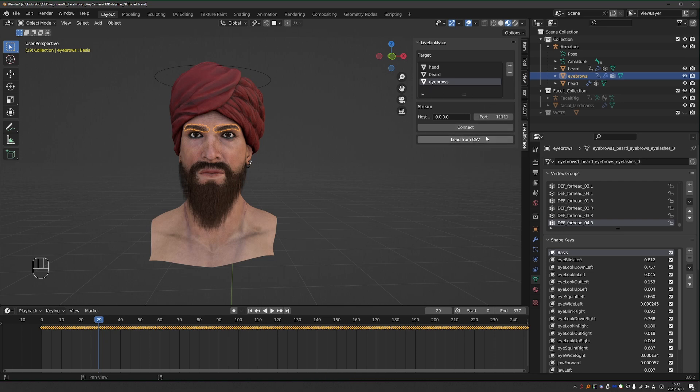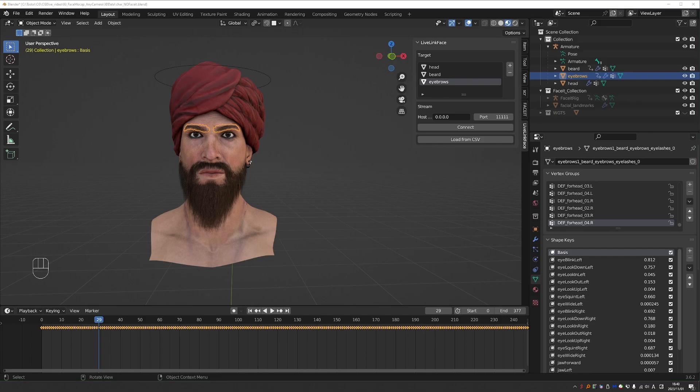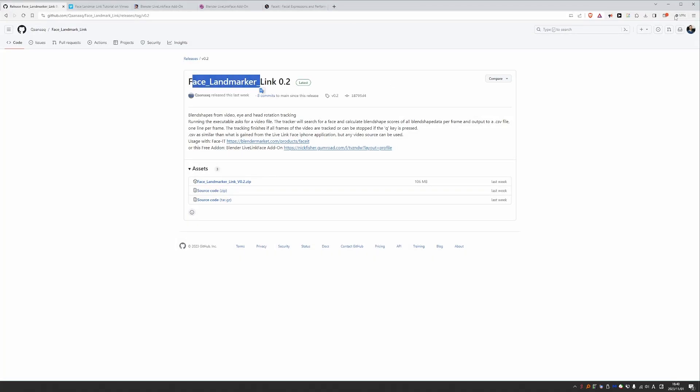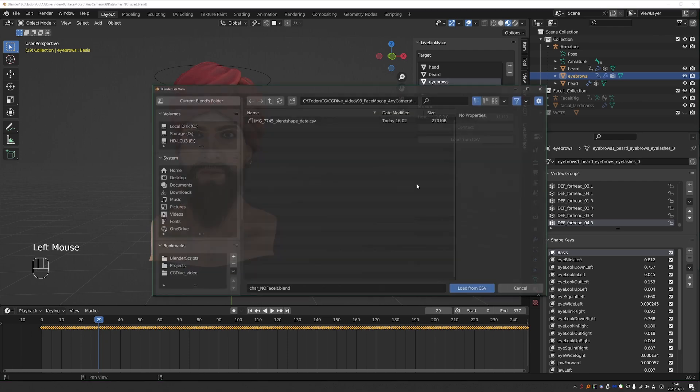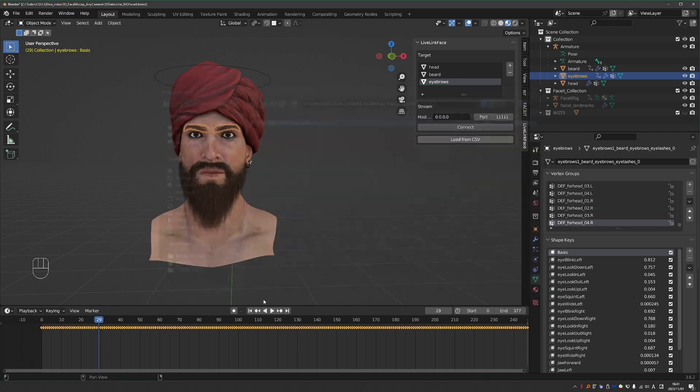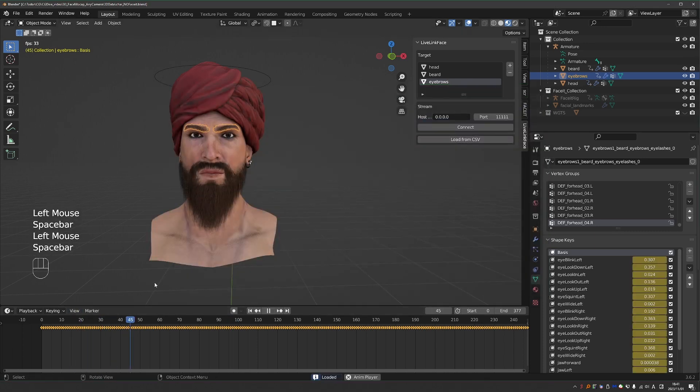Next, we have the stream area, and I'm not going to cover this, because that will only work with the Live Link Face app, and you need an iPhone for that. So it won't work with Face Landmarker Link. But what we can do is press the Load CSV button, and find our CSV data, and load it. And here is my character Animated.